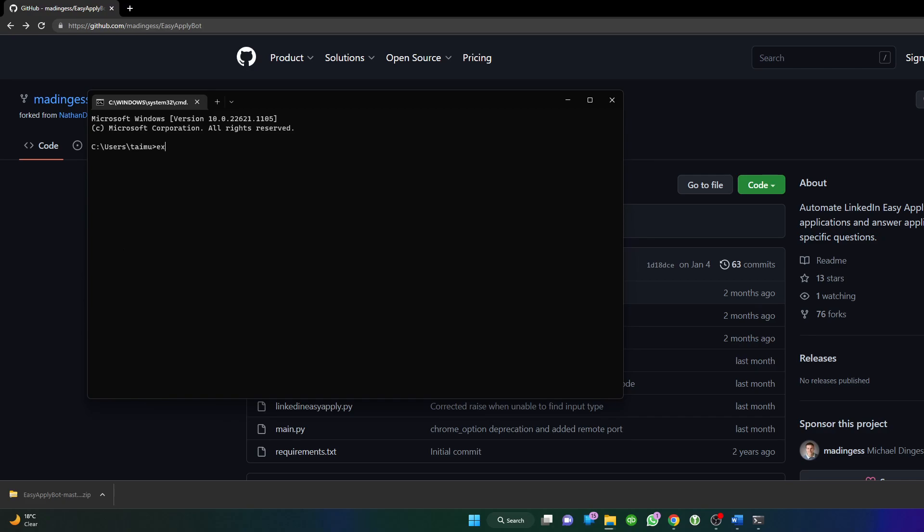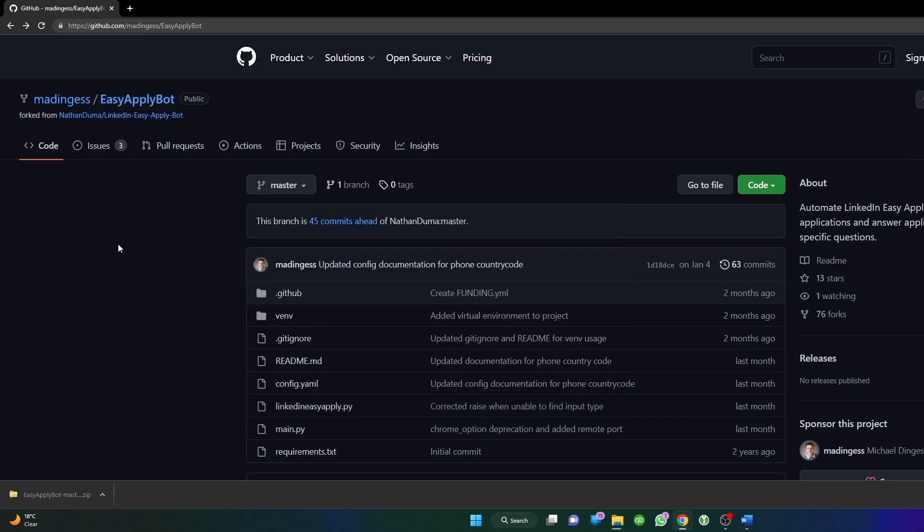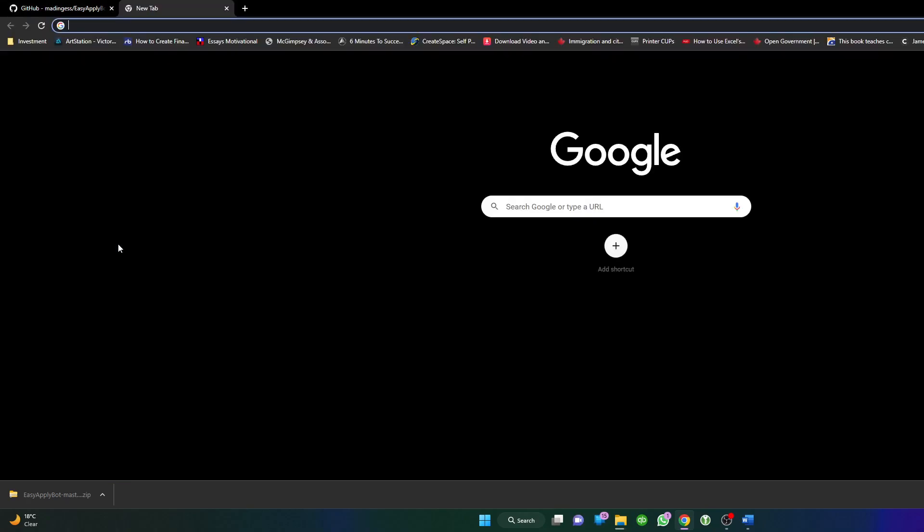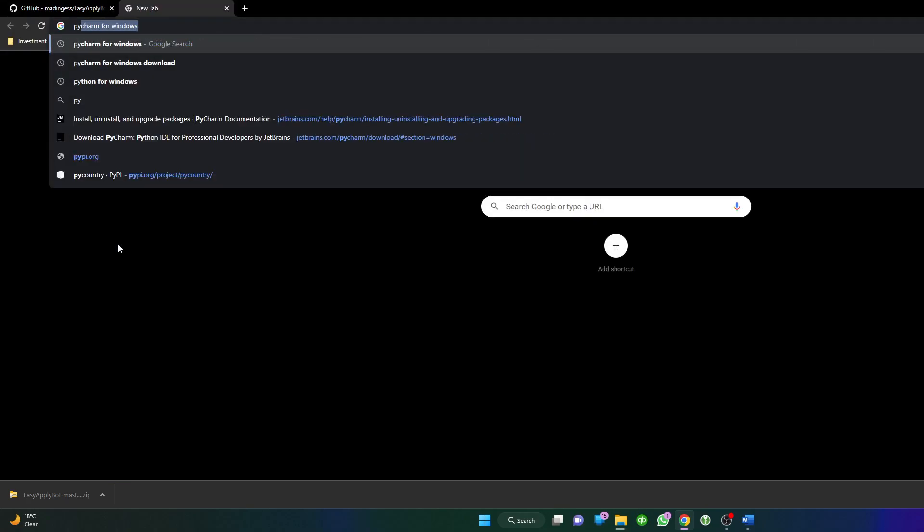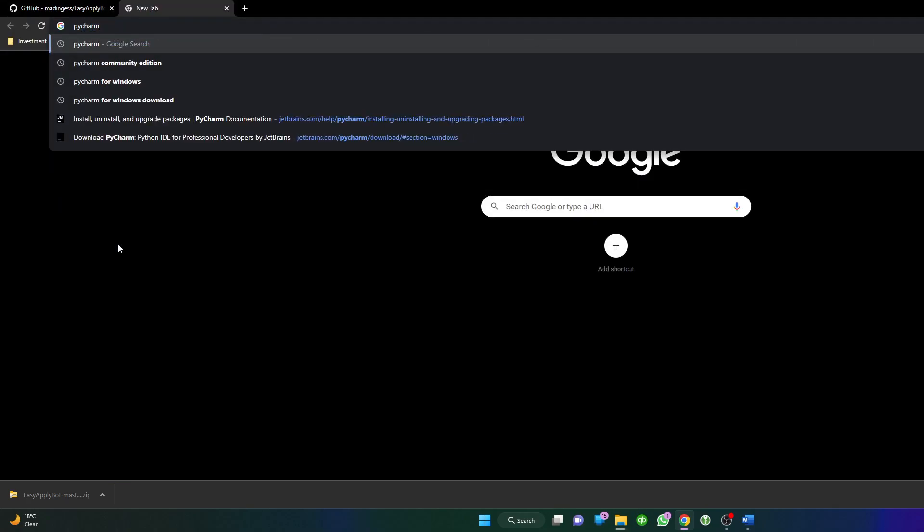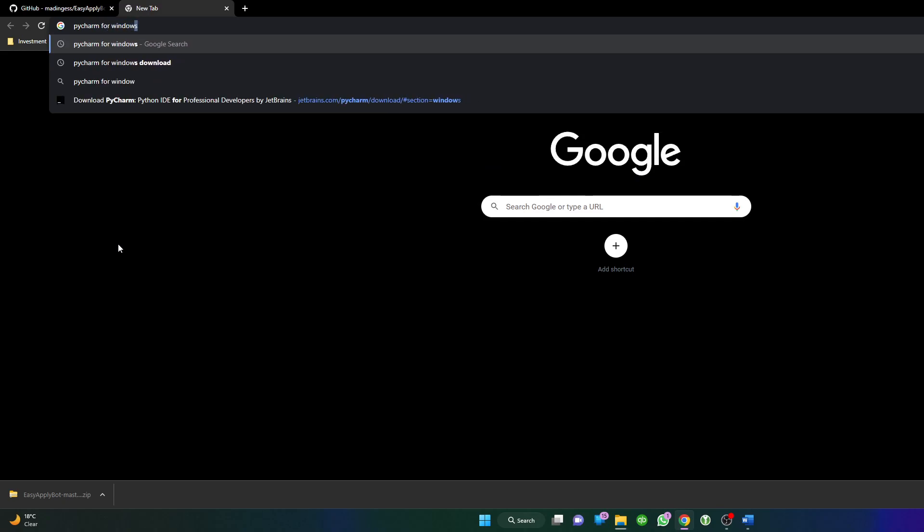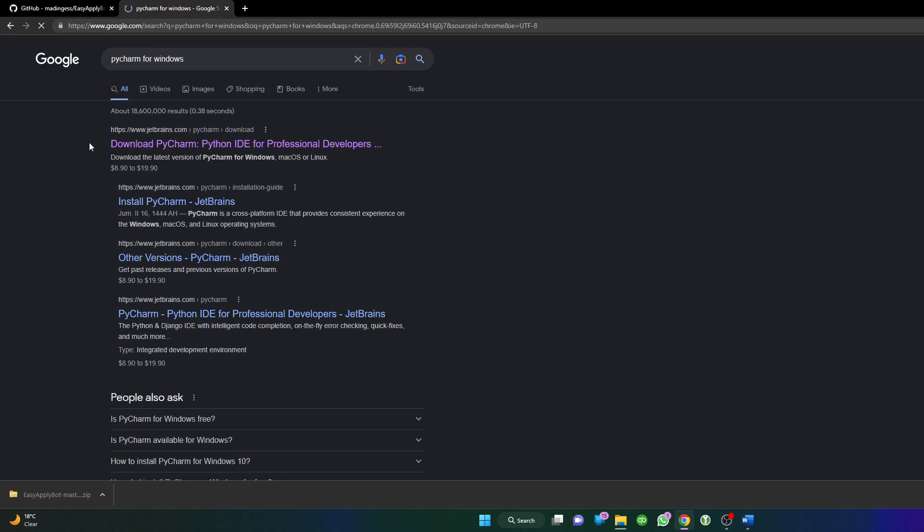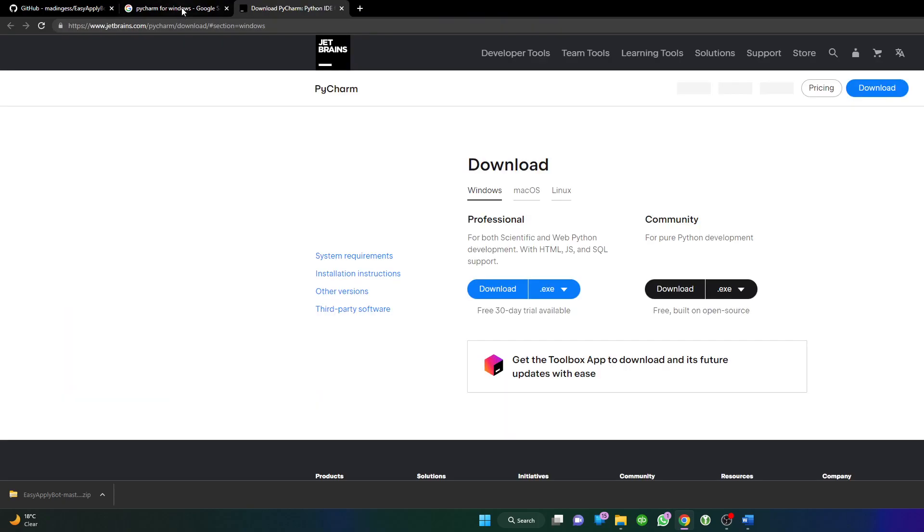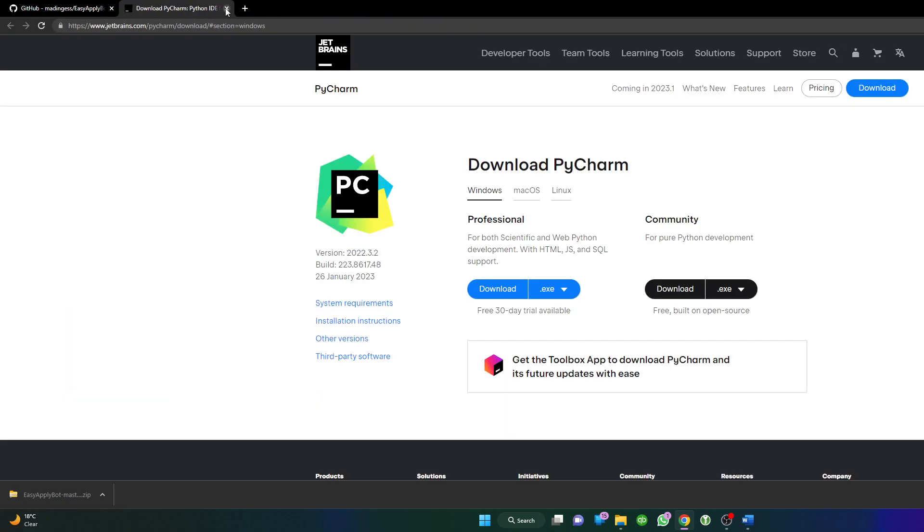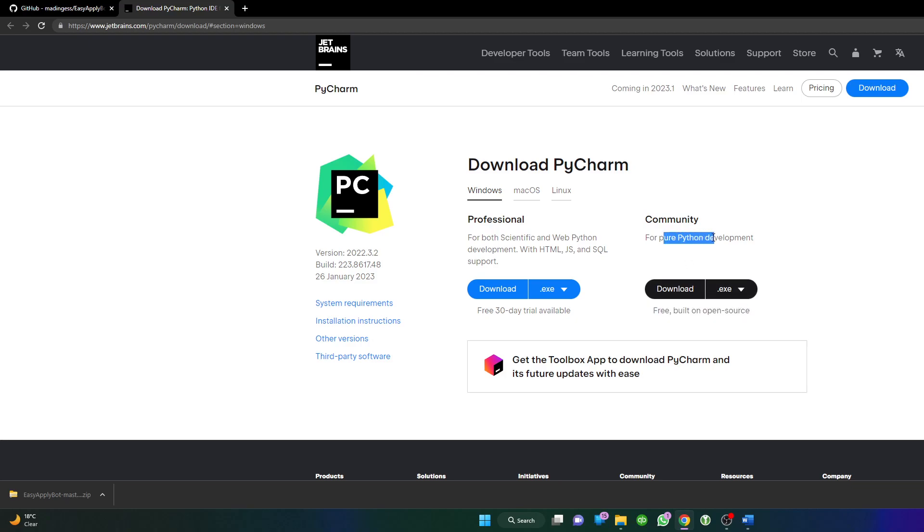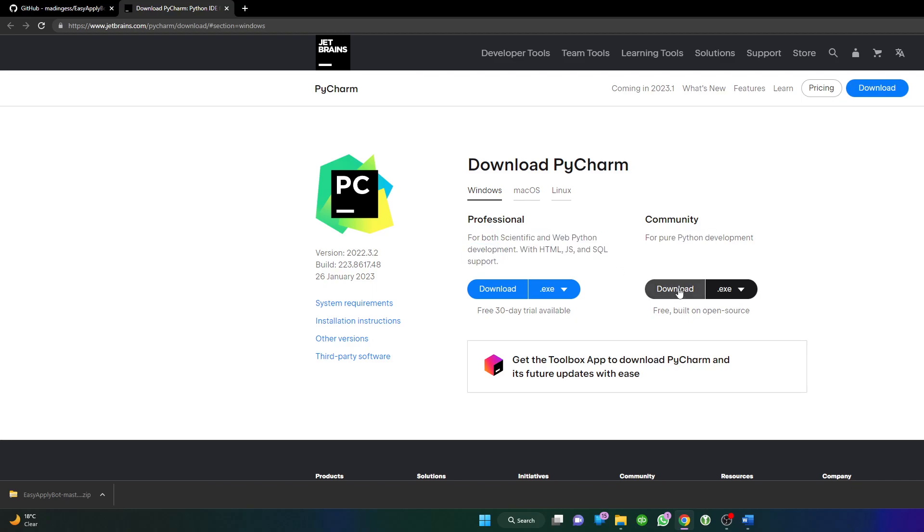In my opinion, the best and free one is called PyCharm. Just search for Windows and you'll hopefully see the first link from JetBrains.com. Click on it, it will take you to the download page. We need to download the Community Edition because this one is free and more than enough to run the Python code. We don't need the advanced features, so just click on download.